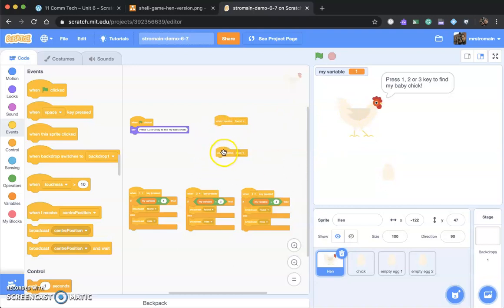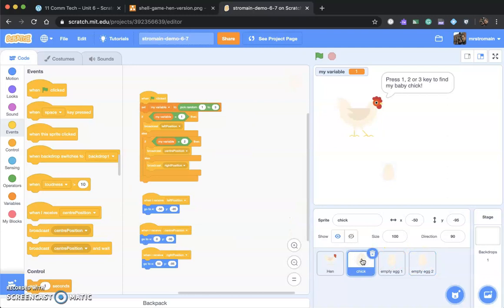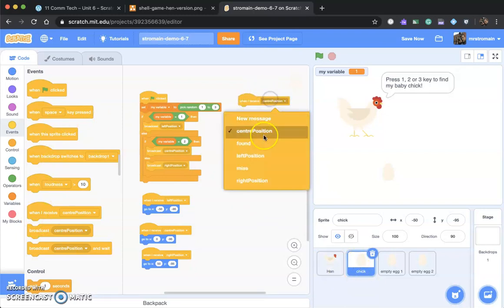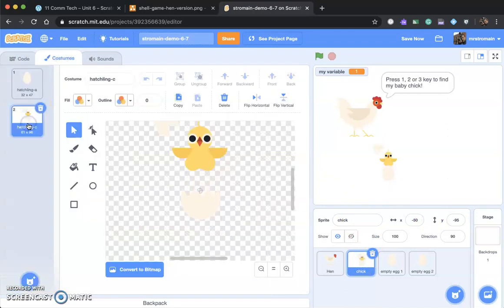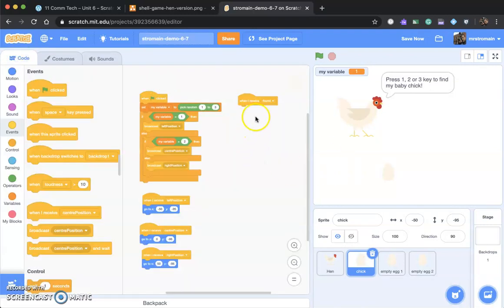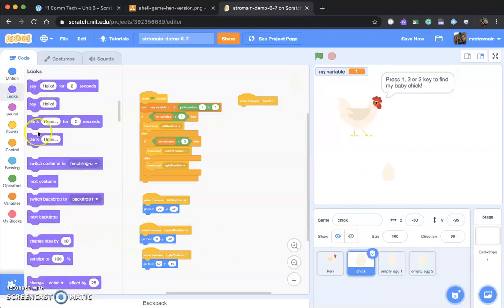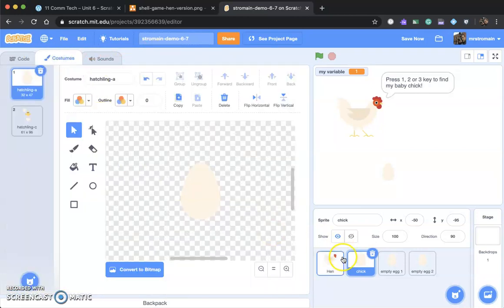The rooster is going to do something in both cases: in one case say 'hooray, you found my chick in the egg,' and in the other say 'oh, you got it wrong.' The chick also has something to do. When the chick receives the message 'found,' it's going to do a few things: say 'great, you found me,' reveal its position by changing costume, and then start the game over. Let's approach this — when I receive found, chick is going to do the following things.